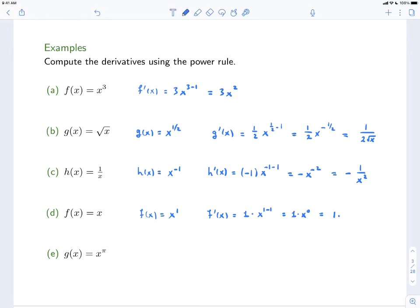What about this next example? g(x) = x^π. Well, don't be thrown off by that π — it's just a number. So g'(x) is going to be computed the same way. The first thing to do is take this exponent π and bring it down to the front. So this is going to be π times x^(π-1). There's actually no simplification that we can do here, so this is our answer.